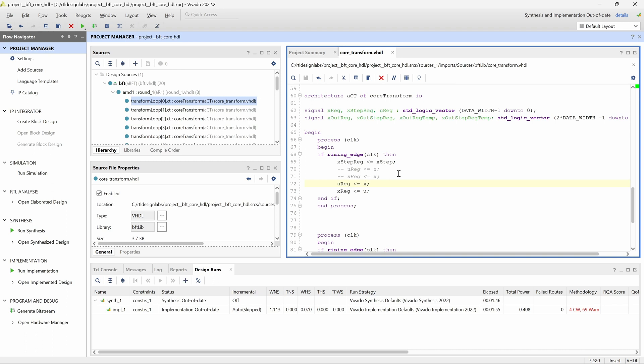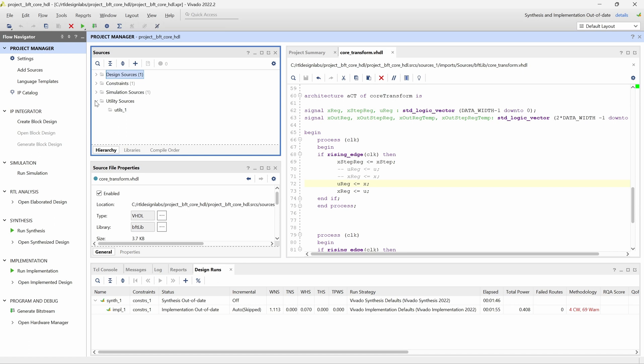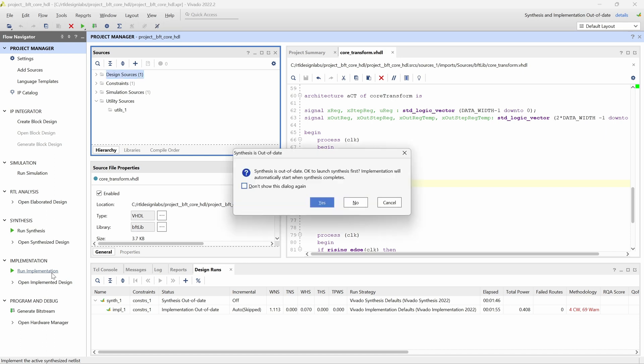Now that we have updated our RTL code, we can run Synthesis and Implementation once again. Because we have already enabled and configured the incremental implementation workflow, we can simply start the implementation from the flow navigator, as we did with a regular implementation run. When we select Run Implementation, all the runs are reset and relaunched.